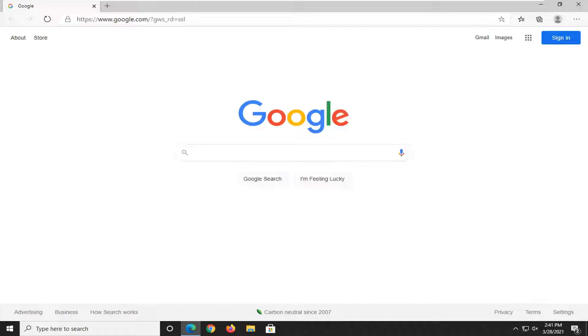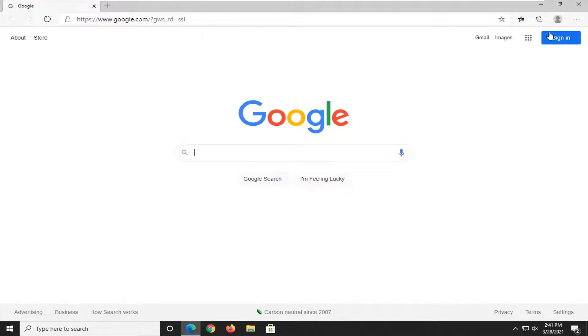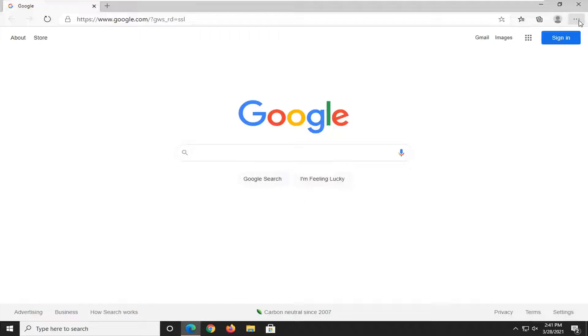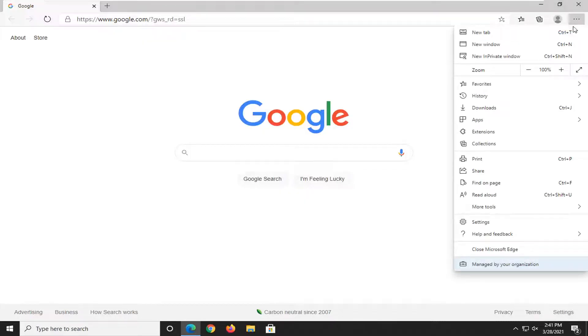So in order to change this, we're going to simply open up the Edge browser if it's not already open. Select the settings and more button at the top right corner of the browser screen, which is represented by a three dotted icon horizontally stacked. Go ahead and left click on that, and then you want to select settings.